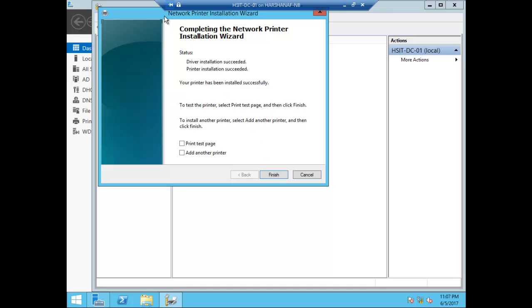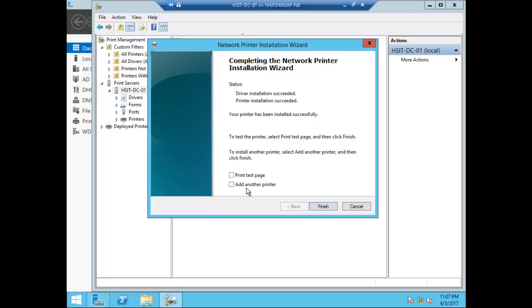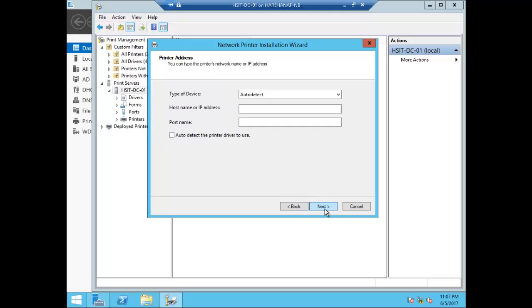This printer is installed in the Marketing department. I will get a test page. The TCP/IP option is used for auto-detecting the printer. The IP address is 192.168.1.251. We will select and use the printer.